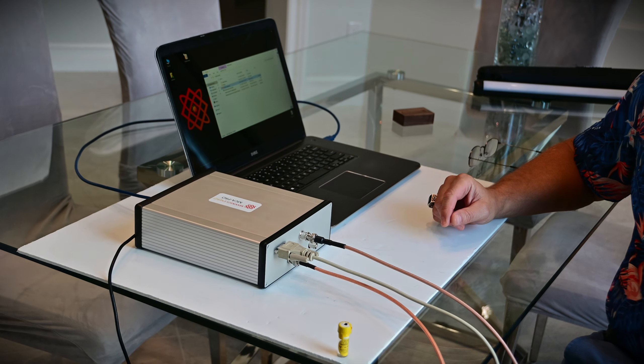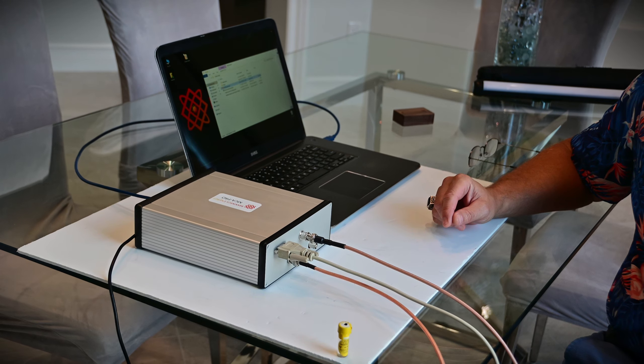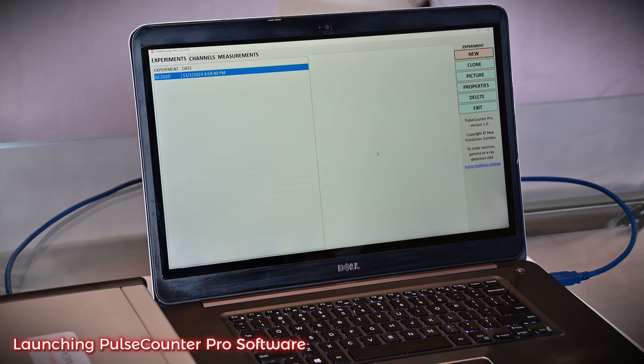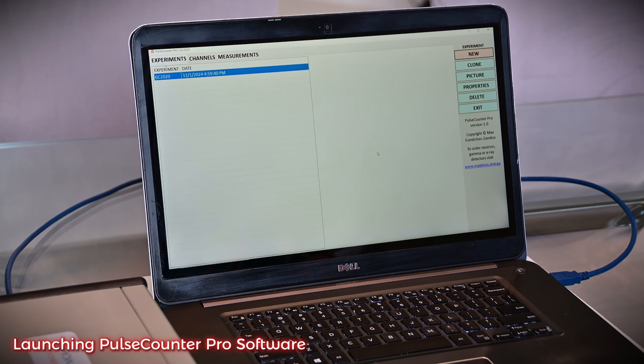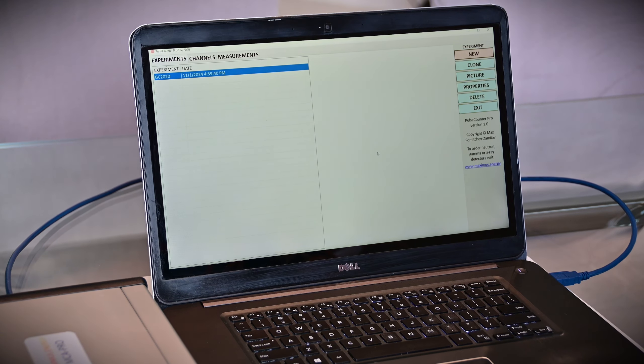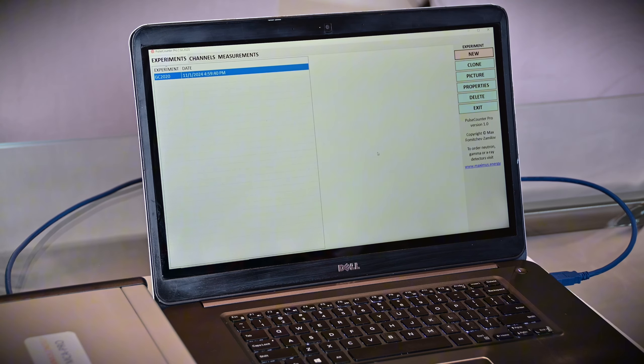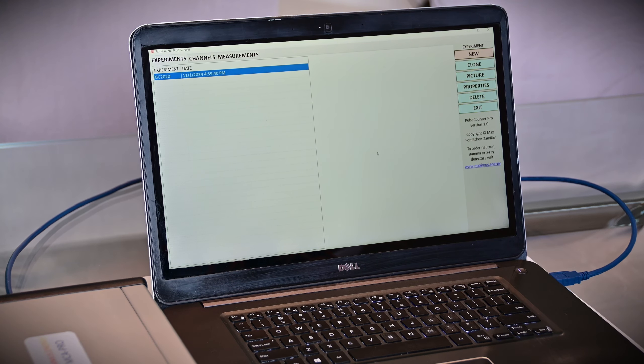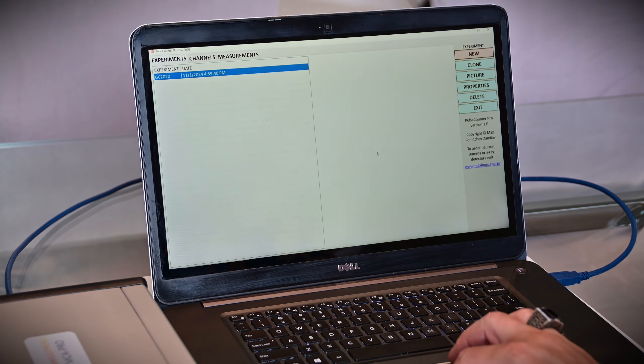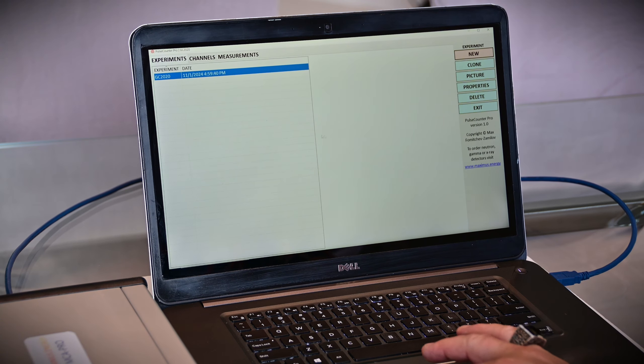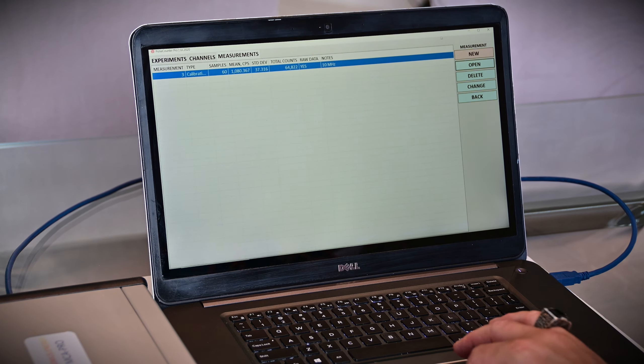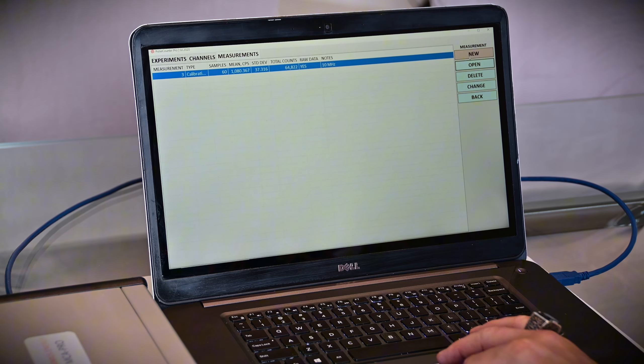Now we are ready to launch pulse counter software. If you buy a germanium system from me that comes with MCA Pro, it will come with pulse counter project already configured, and you don't need to do anything to acquire spectrum. If not, you will need to create a new project and set up a preset for your detector. In this case, I have already a project set up, and I'm going to start a new measurement.